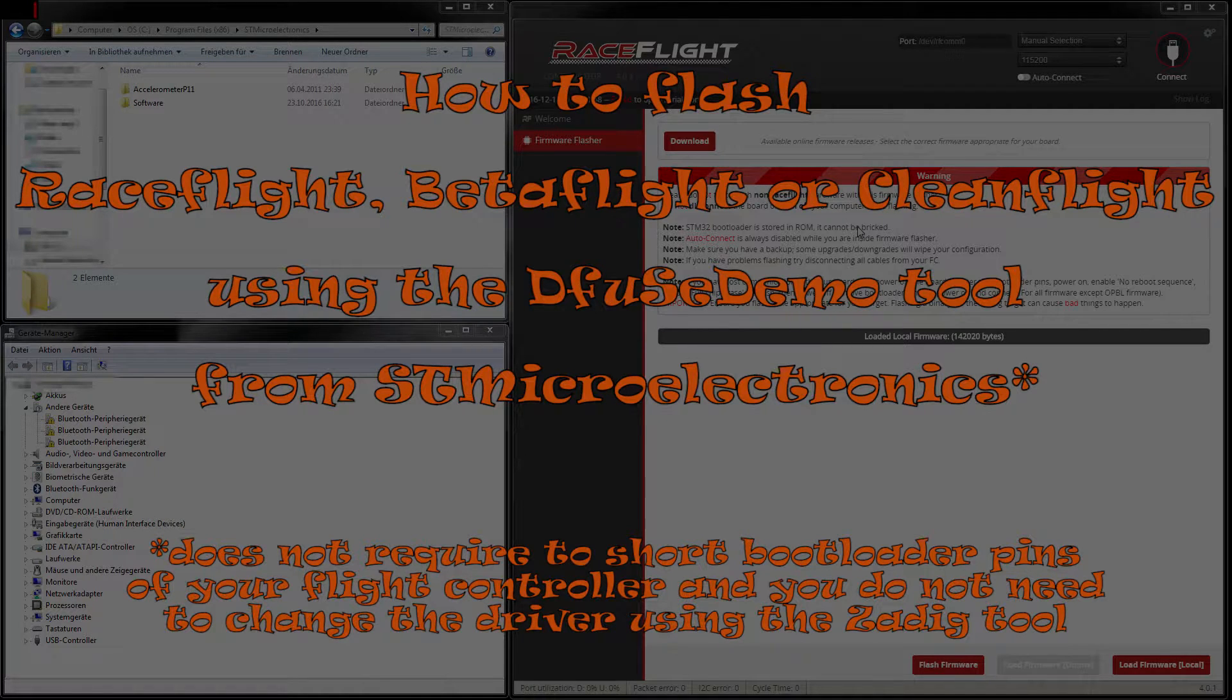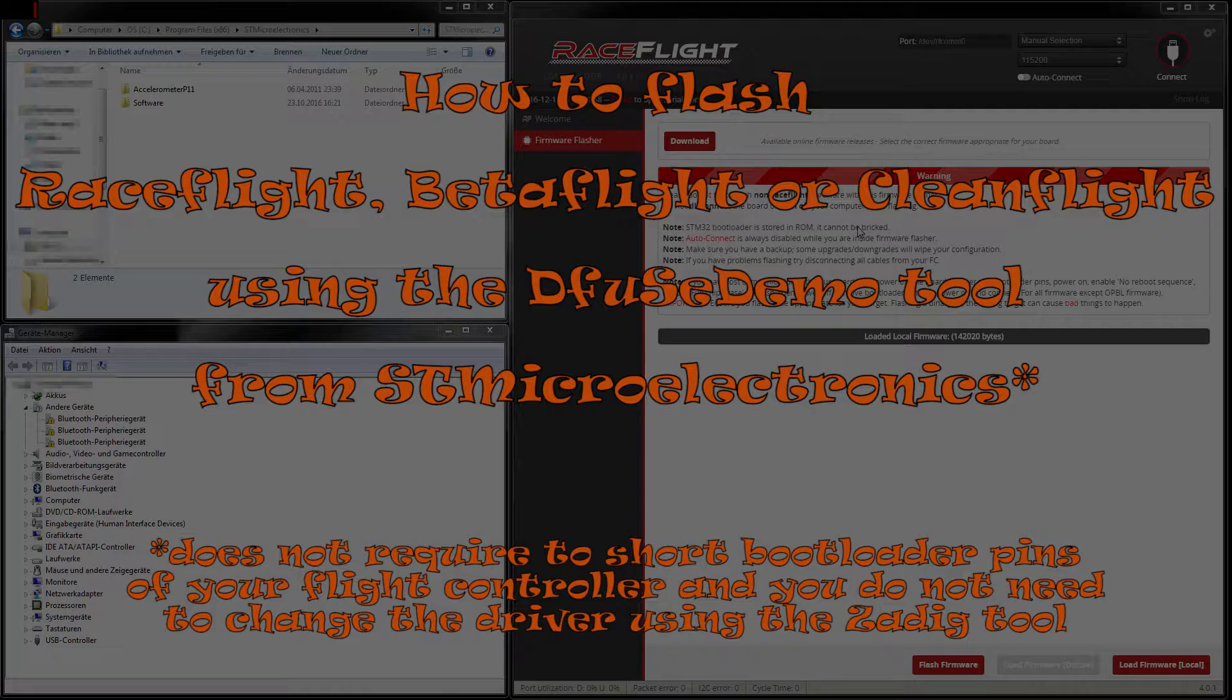Hello guys and welcome back to my channel. Today I'm going to show you an alternative way to flash your flight controller software onto a flight controller which requires to be in the DFU mode.